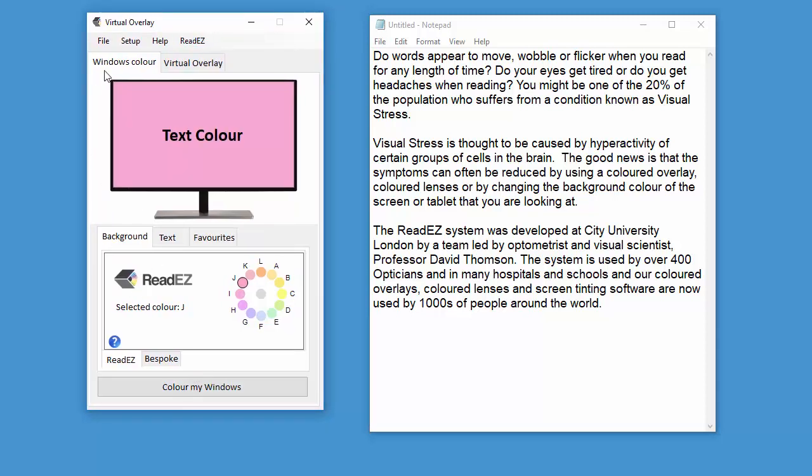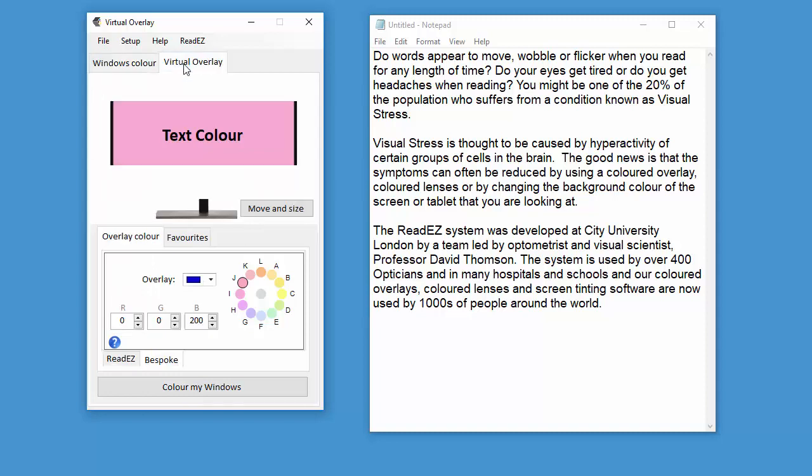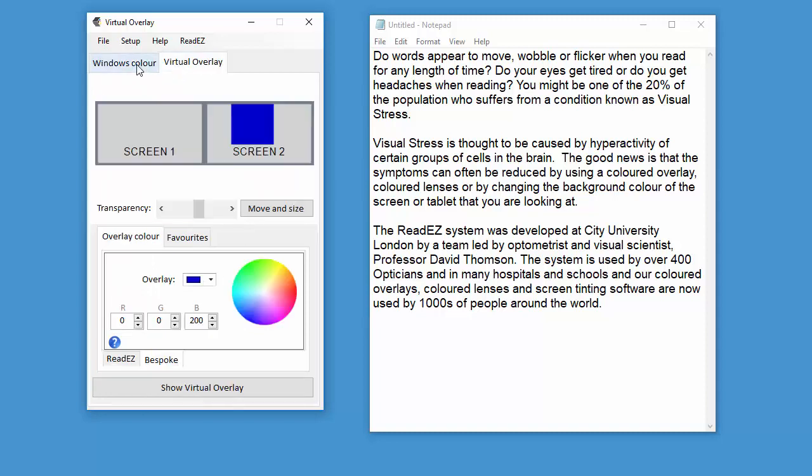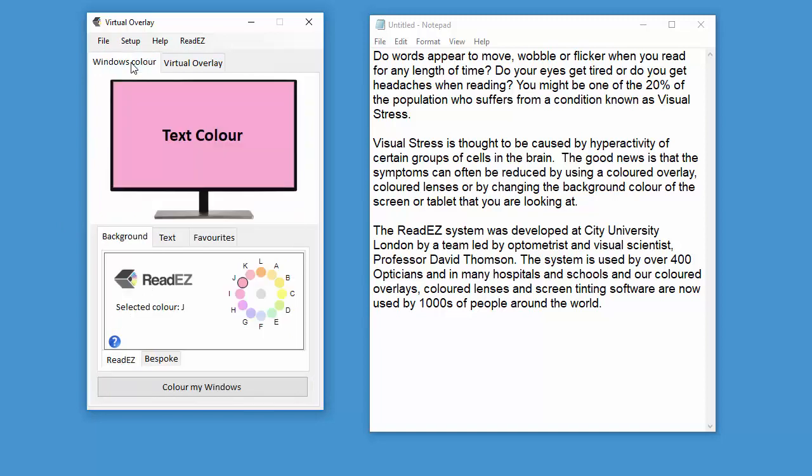You'll see that there are two tabs here: Windows Color and Virtual Overlay. I'll just demonstrate Windows Color first.